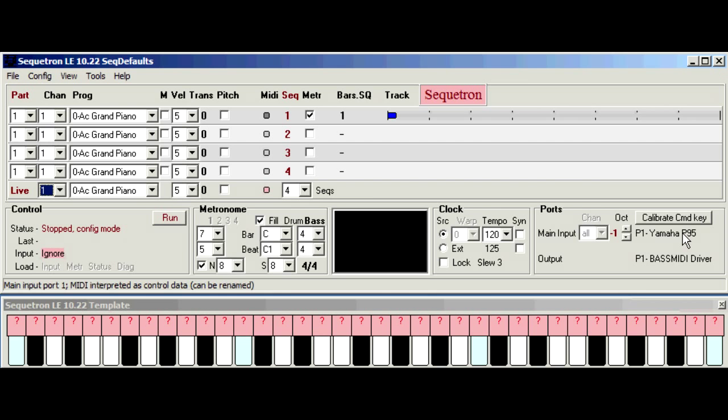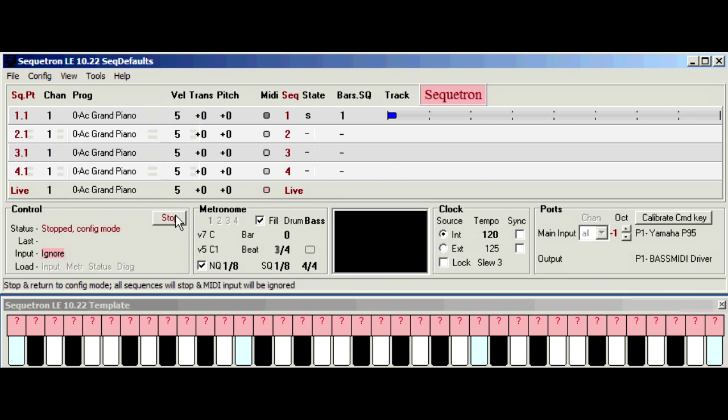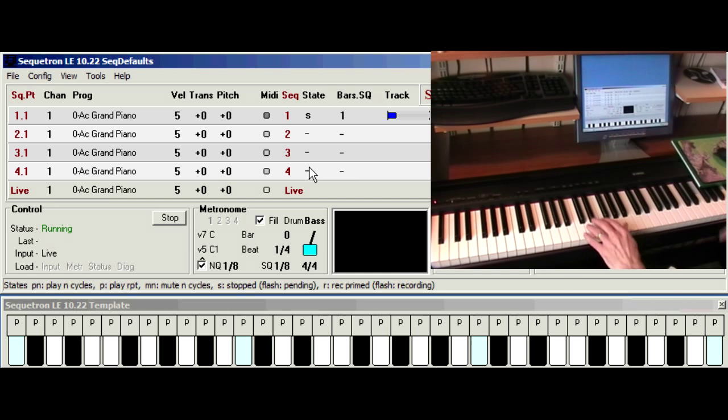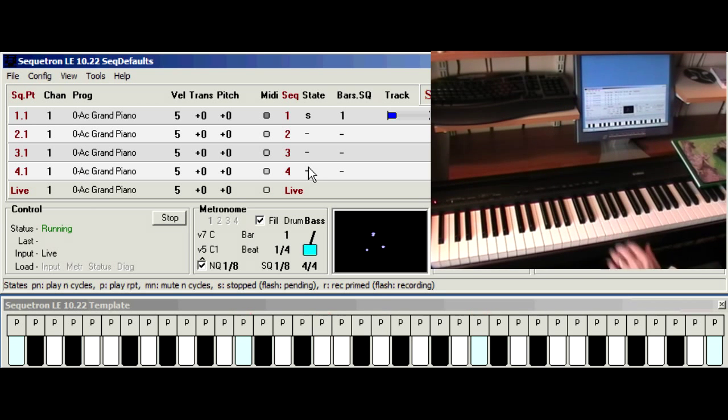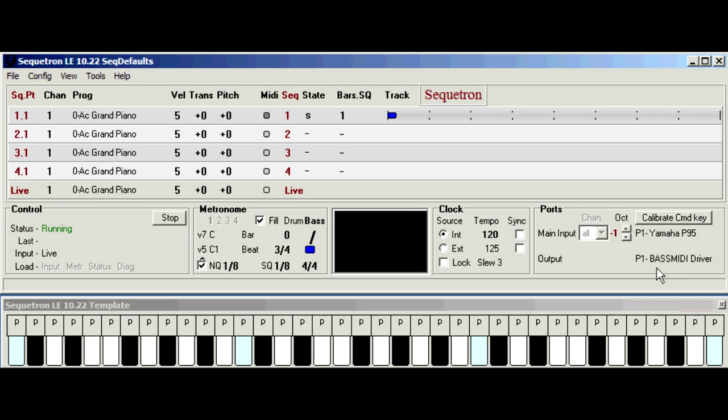Now if it doesn't then MIDI signals are not getting through from your keyboard which could be due to an incorrect port or something more fundamental with the MIDI connection. If the prompt disappears then we're done so we can click run. And now we can play keys on the real keyboard and they should sound through the output port which in this case is the bass MIDI driver.